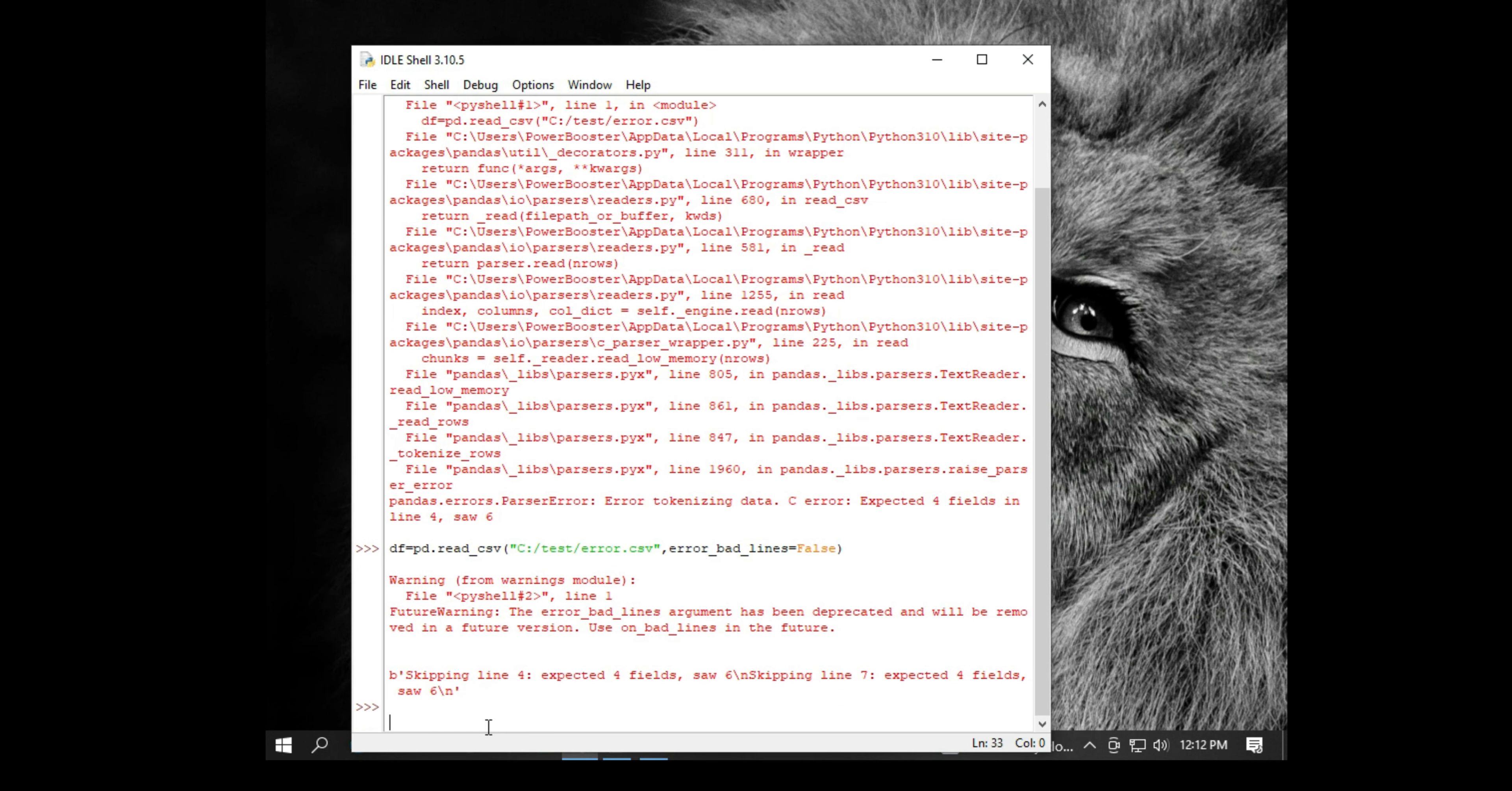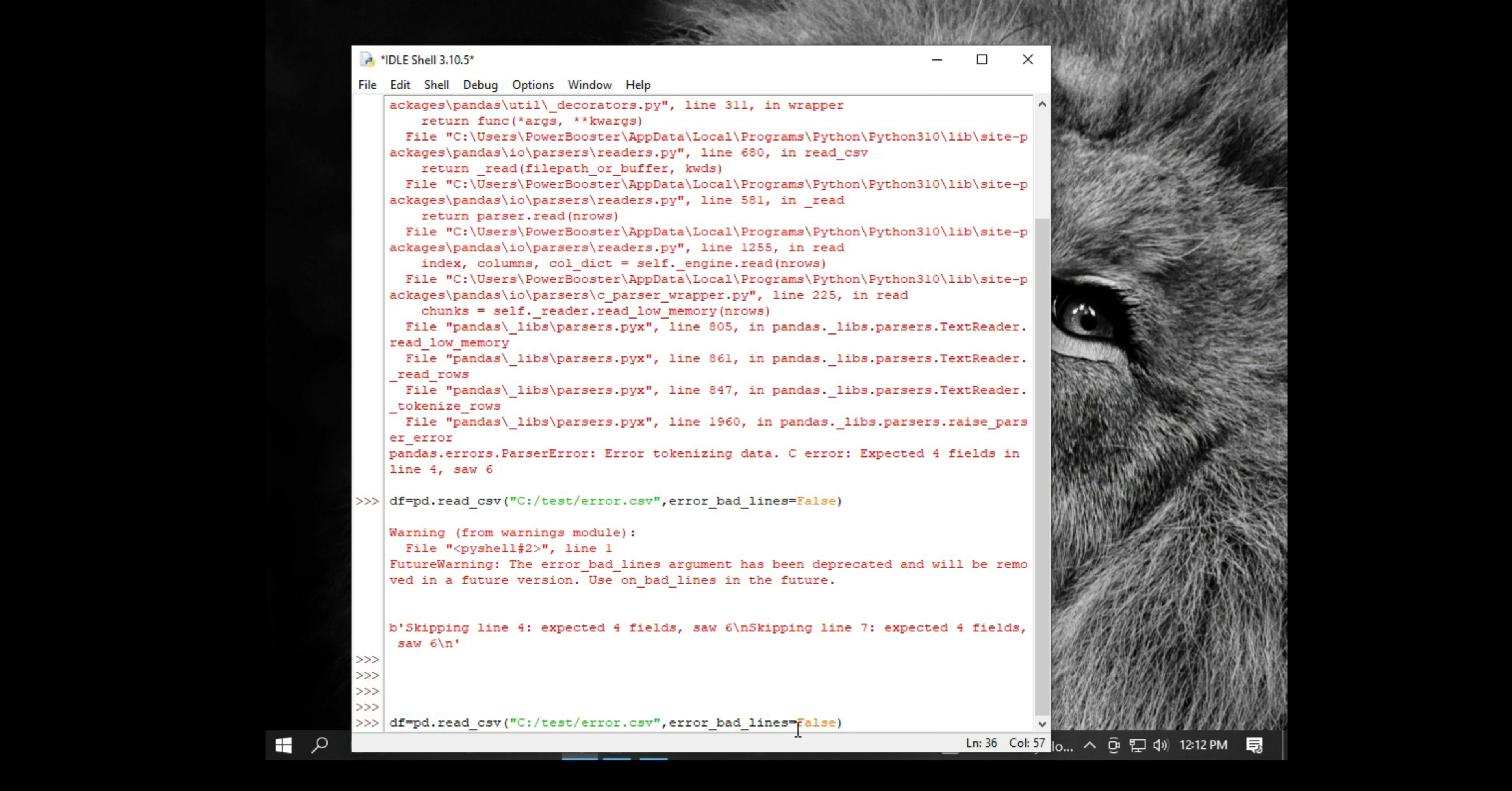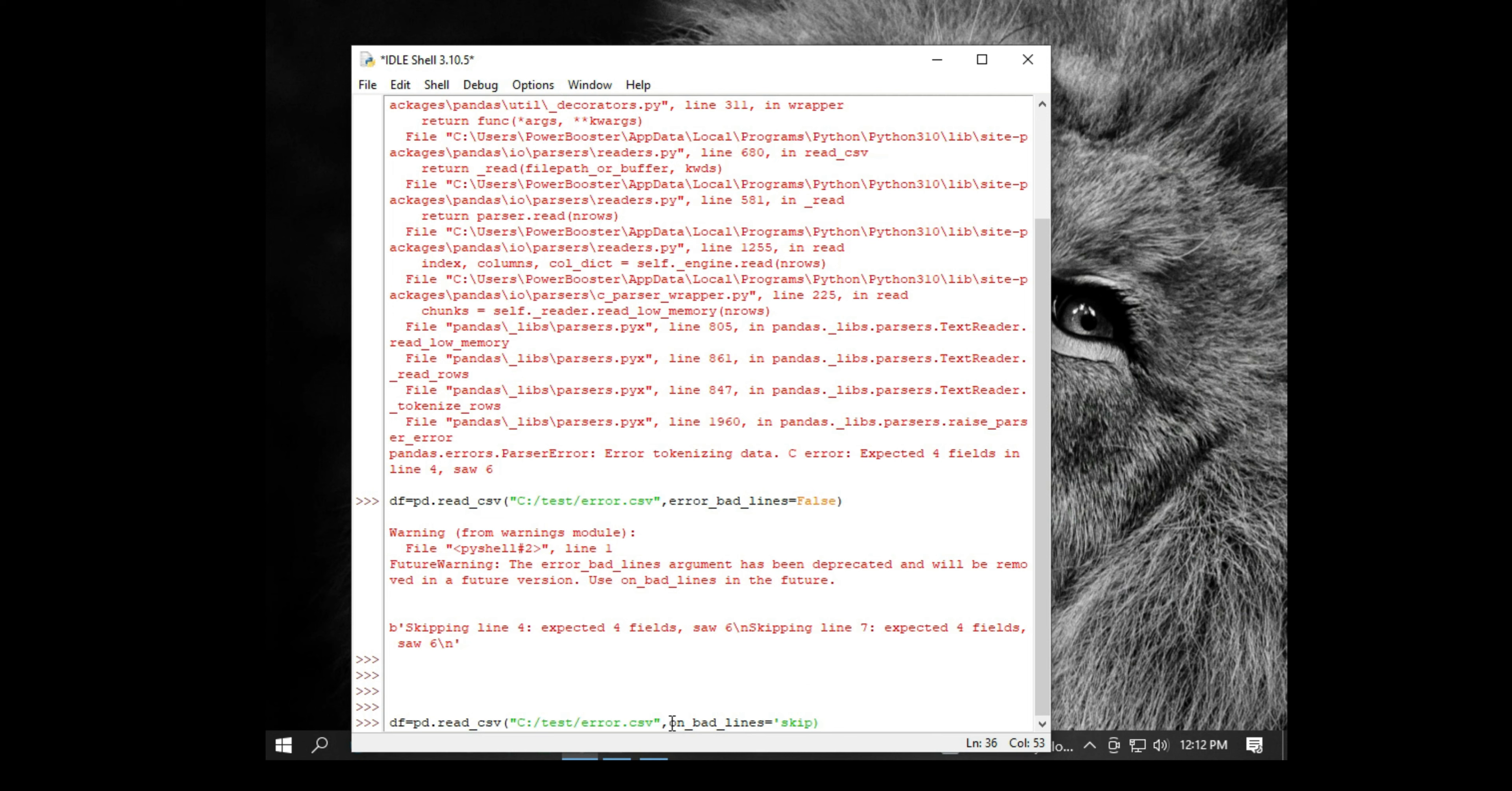Now let's try to use that as well. I'm copying the same lines as I wrote earlier. Instead of using error_bad_lines, I'm going to use the newer version of pandas error, that is on_bad_lines, and then equal to skip. So basically we are skipping all the rows which are bad in terms of pandas.